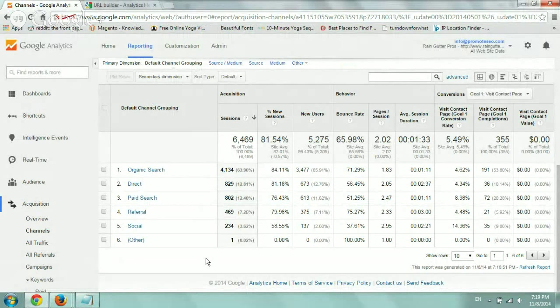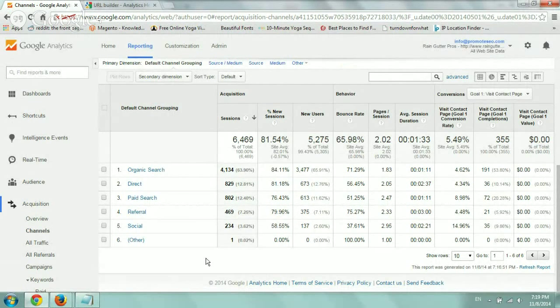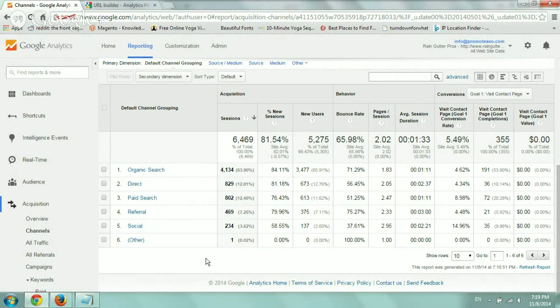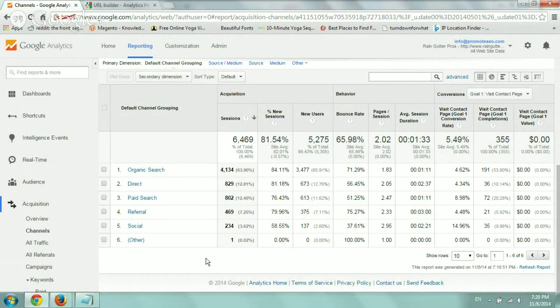What the Google URL Builder basically does is it helps you add some information to the end of your URL in order to help Google Analytics identify what the actual source of the click was and where it was coming from. So I'll give you an example.